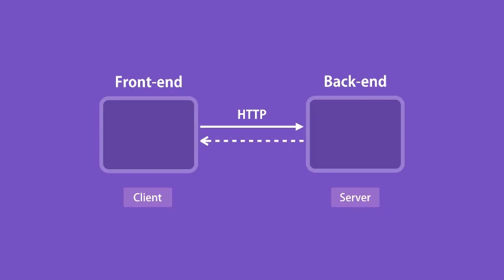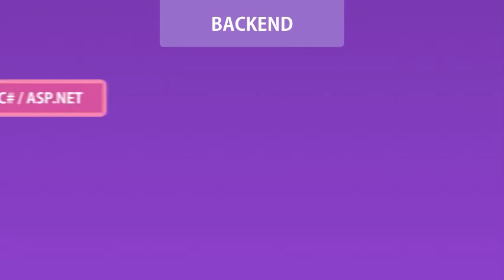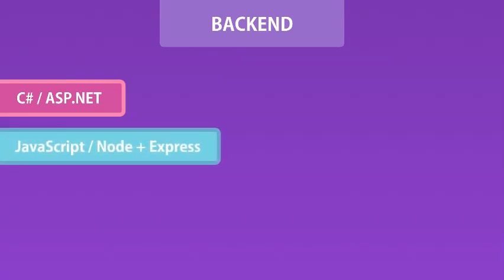You need to build the back-end separately. You have various frameworks and technology stacks for doing that. If you know C#, you can build the back-end using ASP.NET. Now you're taking this course, I'm assuming that you're a JavaScript developer. The best and fastest option for you is to use Node and Express because you don't have to learn a new programming language.